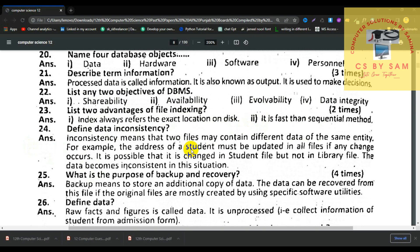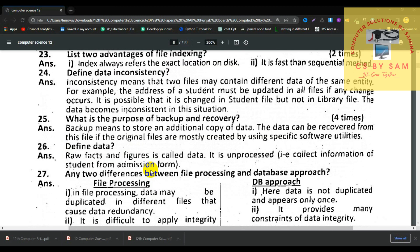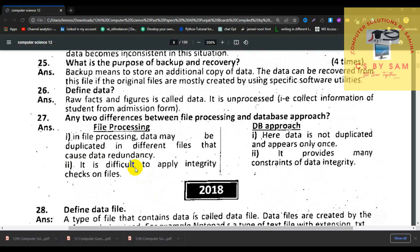Number 23, list two advantages of file indexing. First, an index always refers to the exact location on the disk. Second, it is faster than the sequential method. Number 24, define data inconsistency. Data inconsistency means that two files may contain different data for the same entity. For example, if a student's address is updated in the student file but not in the library file, the data becomes inconsistent.